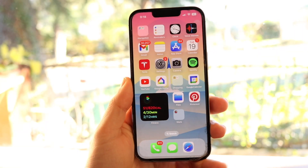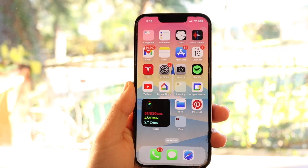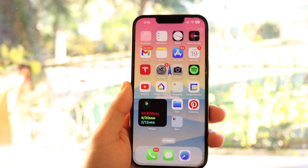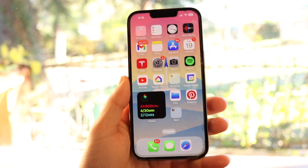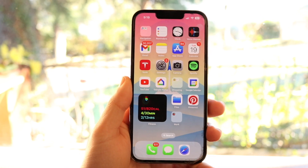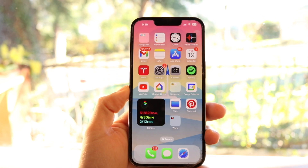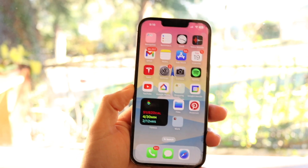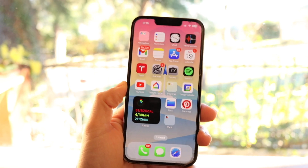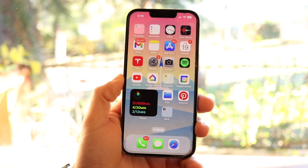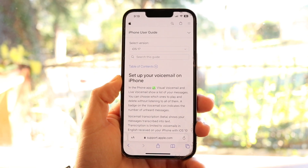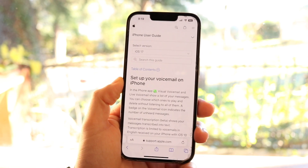Within every single iPhone, there are new ways of basically setting up your voicemail. Your voicemail is the option that allows people to leave you a message if you're not able to pick up their calls. Apple gives us a few different ways of doing this.